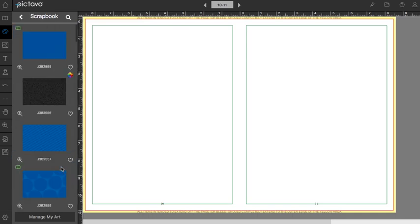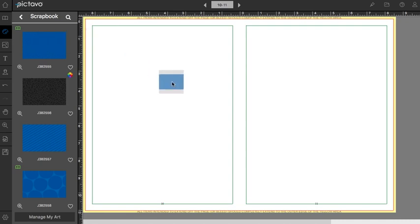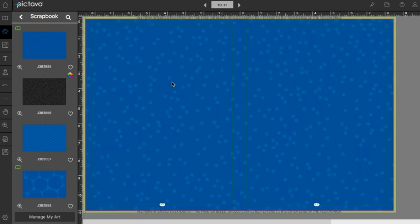Let's go to scrapbook. Scrapbook is a great example of an art collection that contains both full color art and colorable art. For instance, this royal blue background up here, if I drag and drop that onto the page, it's blue.